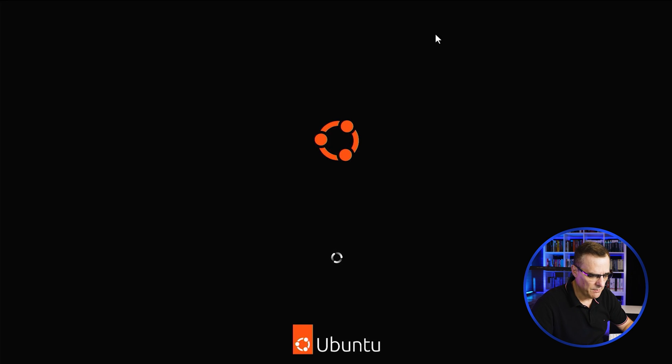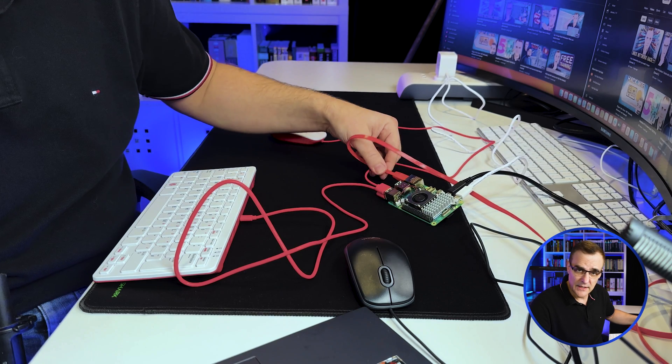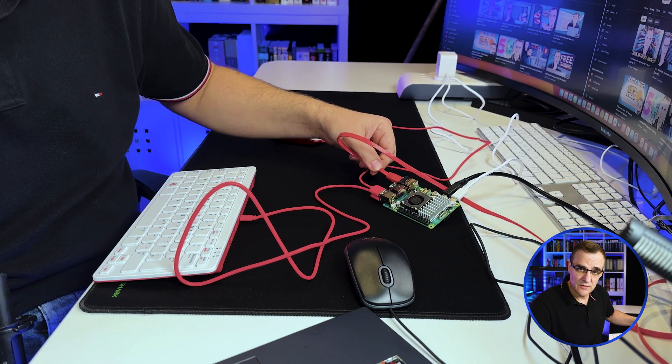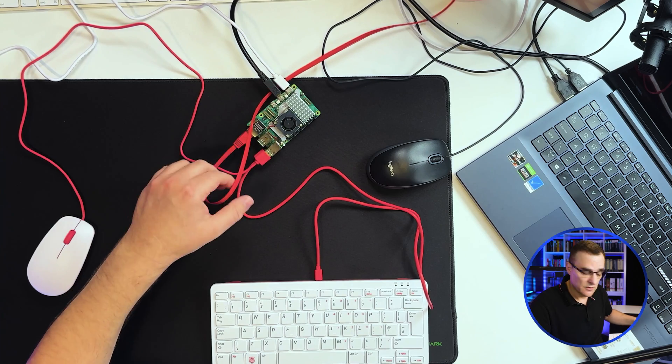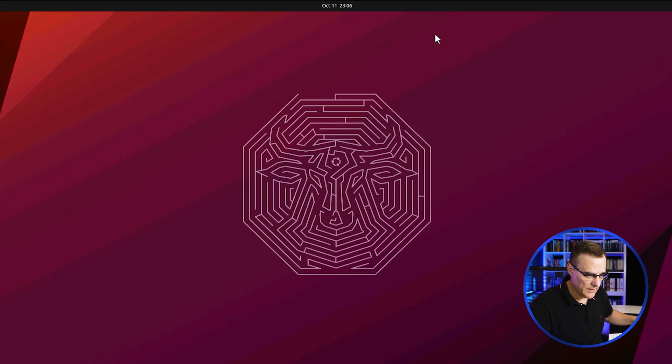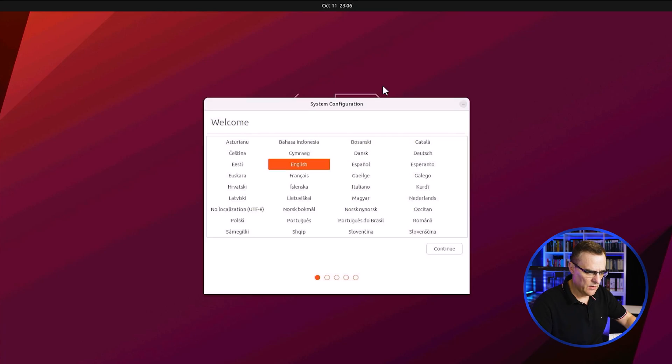And there you go. We can see it's booting up. You can see Ubuntu on screen now. Now, because I've got it connected to Ethernet, it's going to be able to start the network.